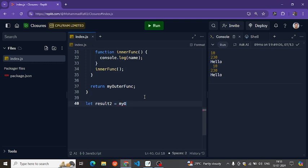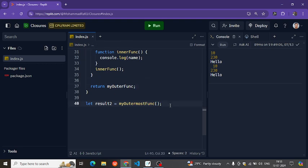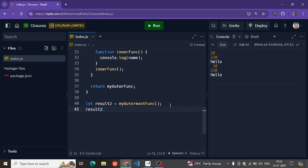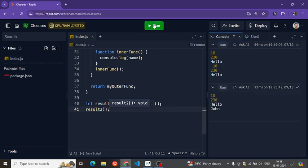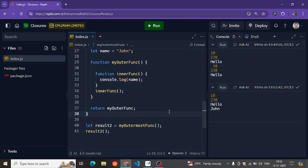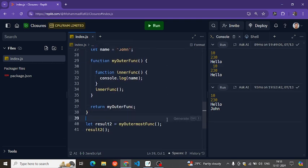Let result equal to calling myOutermostFunction, which returns the outer function, and we call that. We can see the output — we get 'John'. So this is called scope chaining.